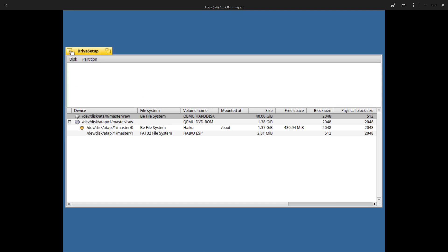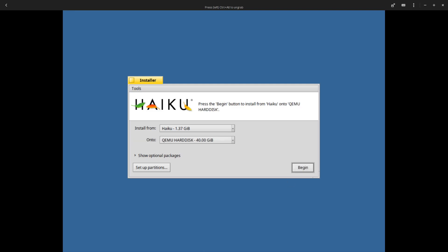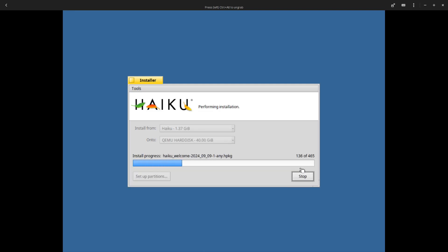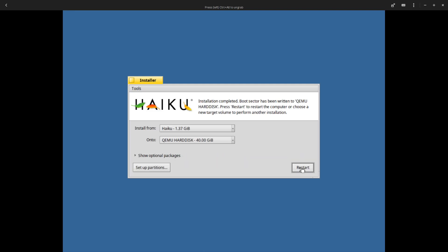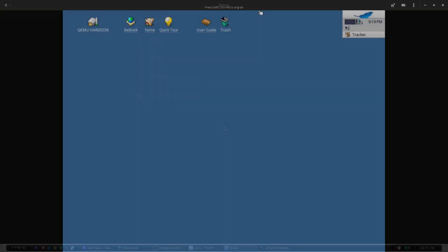Let's see if we have a successful way to install it now. There it is, select it. It's kind of laggy right now, my mouse is all over the place. I barely move it and it moves all over the place, but that's just because I'm on a virtual machine. Installation completed, boot sector has been written to QEMU hard disk. Press restart to restart the computer or choose a new target volume to perform another installation. Let's go ahead and restart.